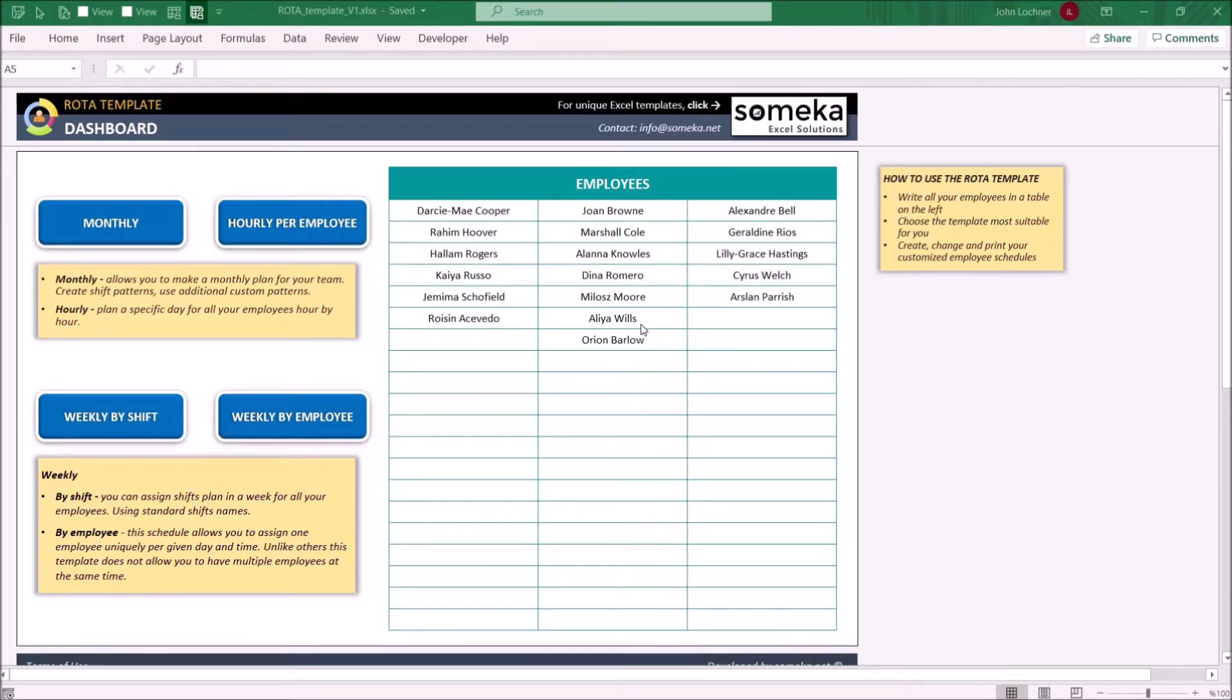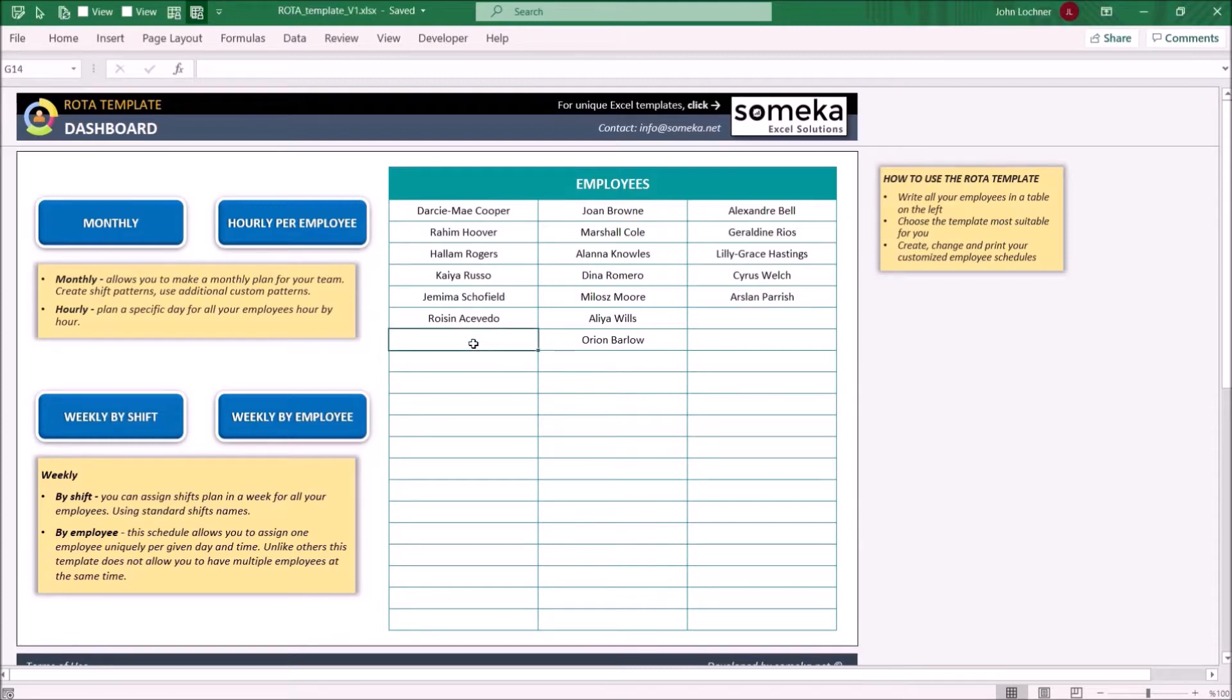Start with the list on the dashboard. List the names of your employees. You may enter it wherever you want and Excel will be able to use that later properly. So let's input the name.